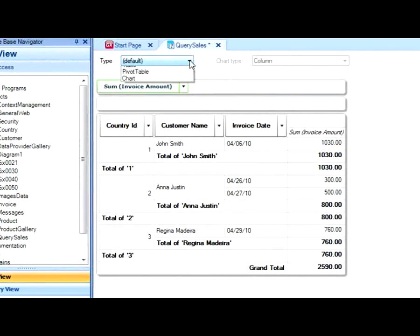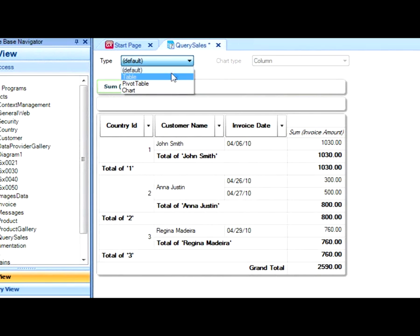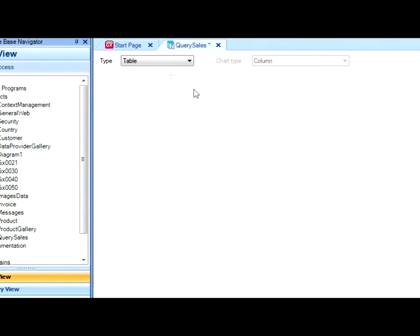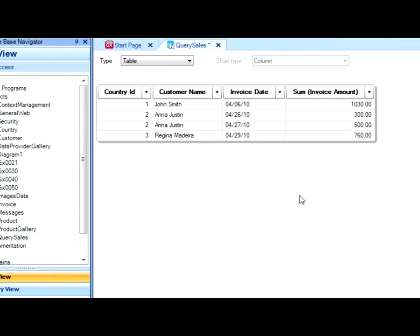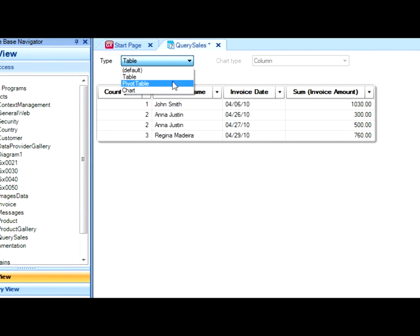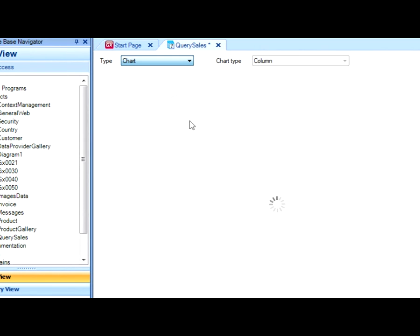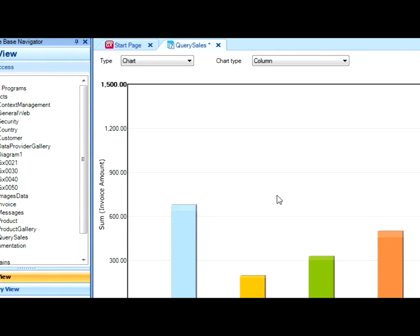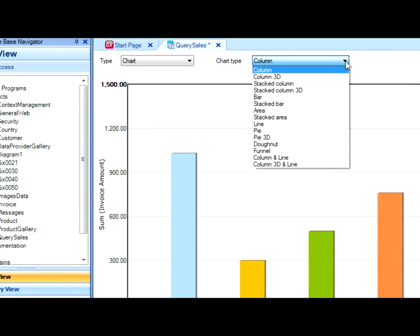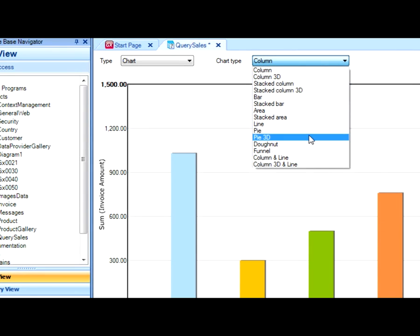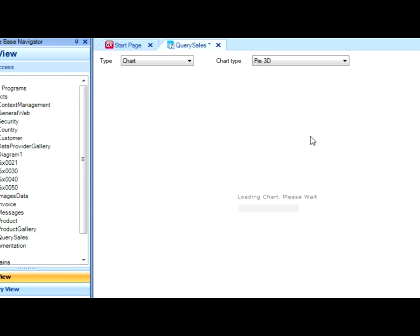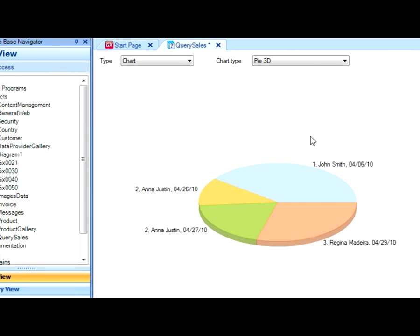And we could see this query as a dynamic table, as it is here. We could also see it as a table, or as a graph. Also, we could change the type of graph. Let's go back to the original view.